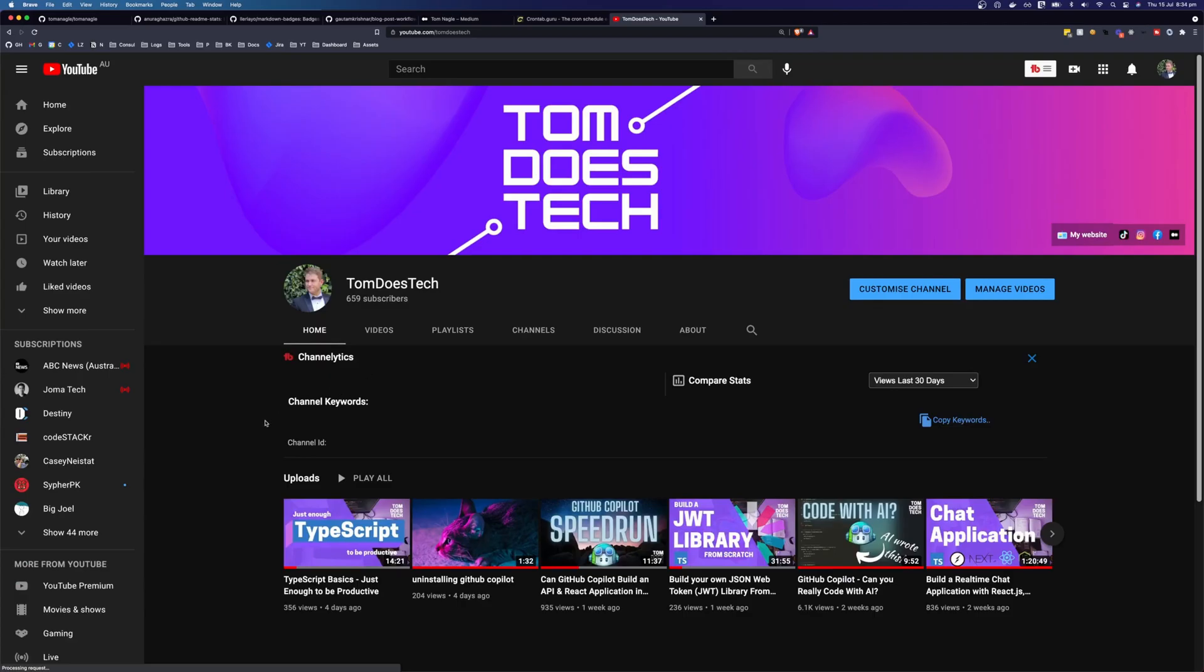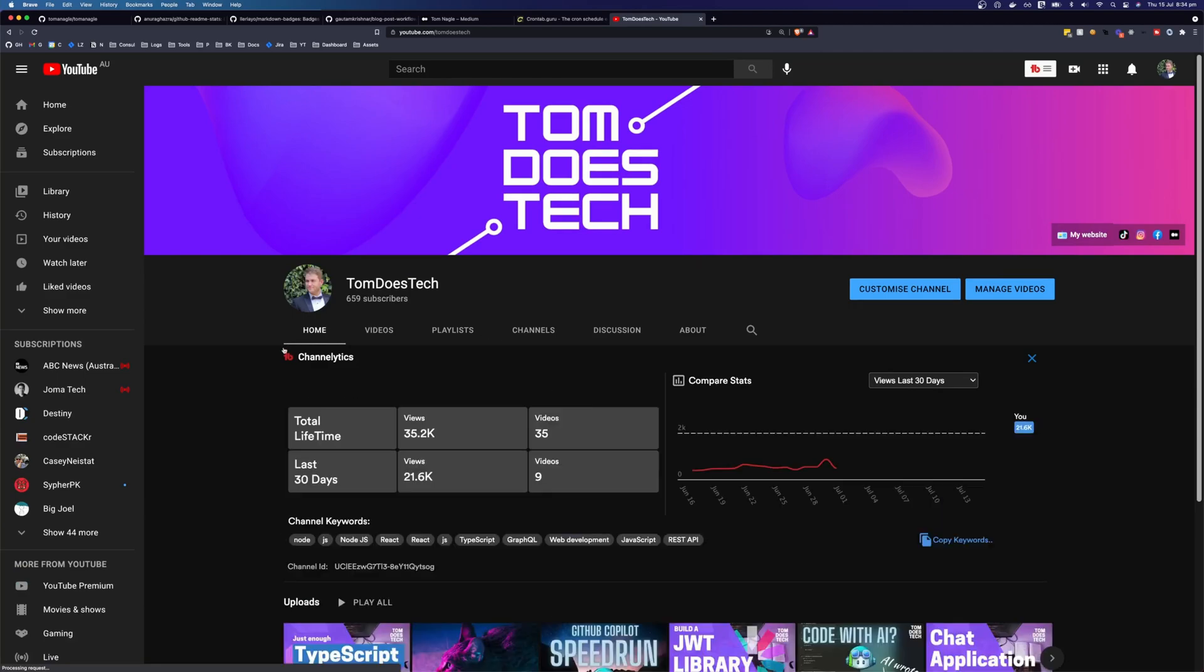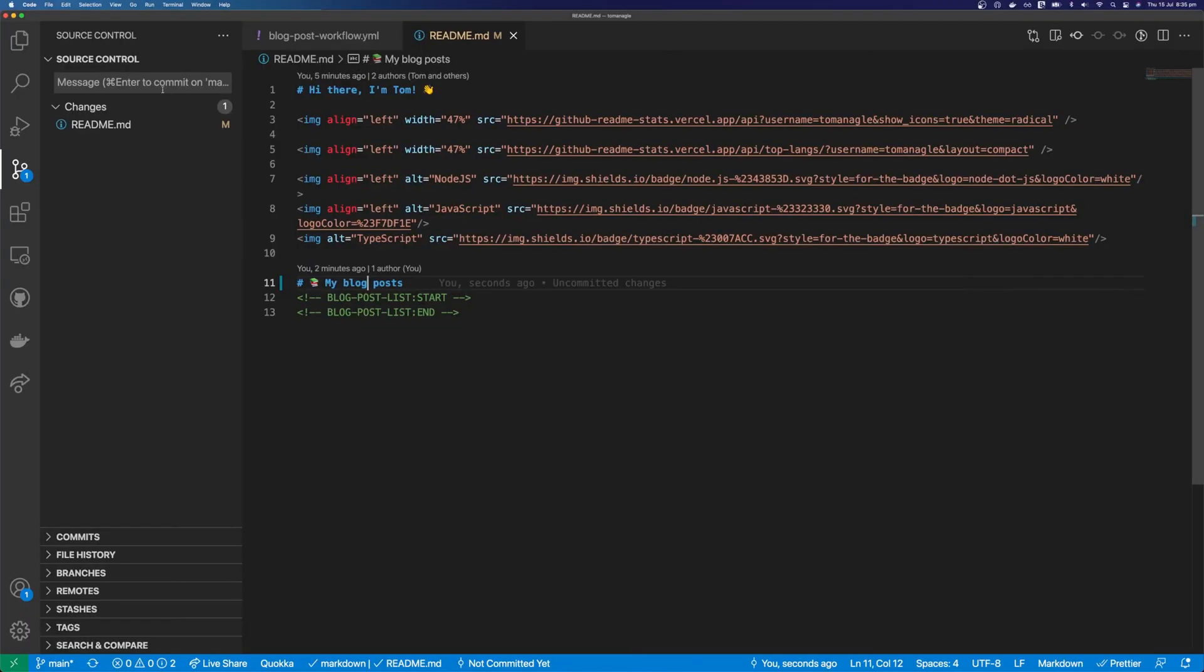So I also have a YouTube channel, as you know. And I'm really proud of the videos I publish on here. So I want to show them on my GitHub profile as well. And while we're here, I have 659 subscribers. So if you subscribe now, you'll be helping me get to that 1000 subscribers. And I would really appreciate it. So let's add a new workflow.